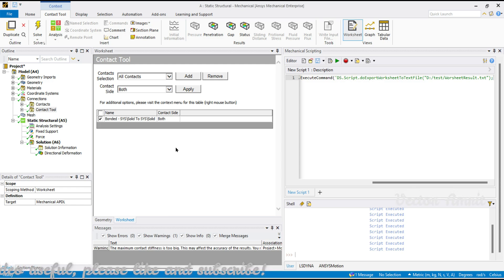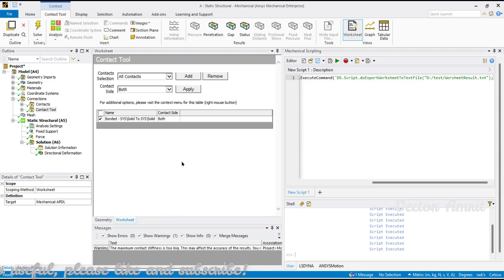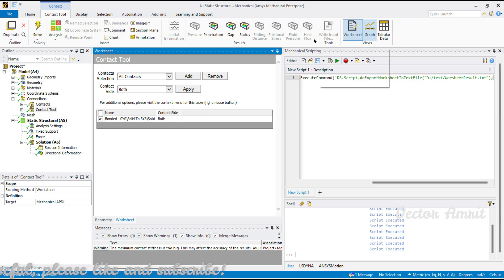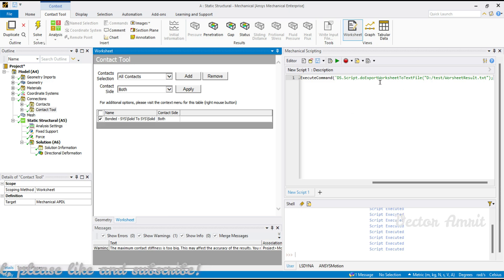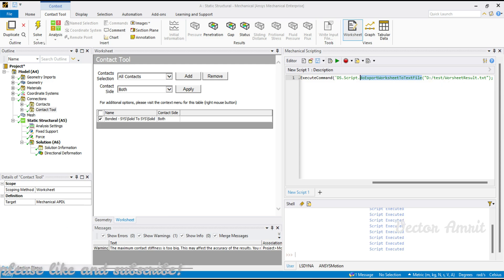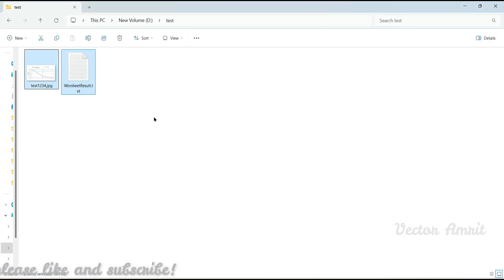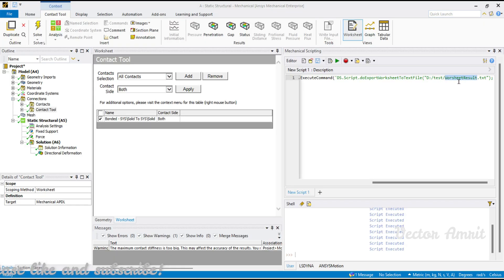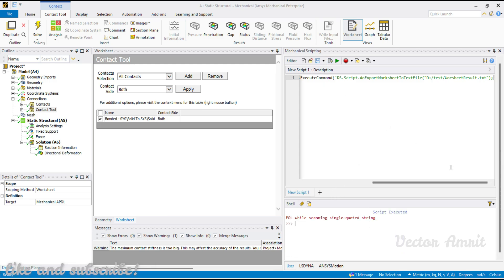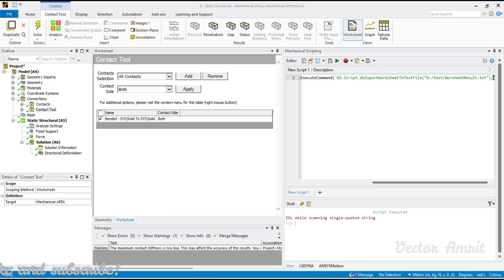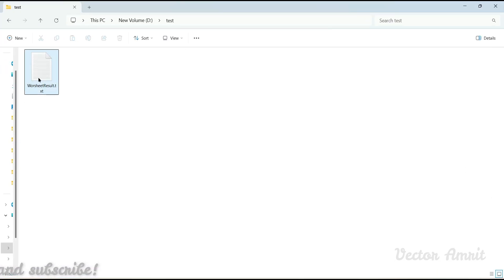This is a JavaScript and here we call DS.script and we export the worksheet. We have this do export worksheet to text file and from here we will give the path. Let me open this test folder and delete everything. Then if I export it as a text file worksheet_result.txt and execute - okay, so this is some error. I forgot to close this actually.